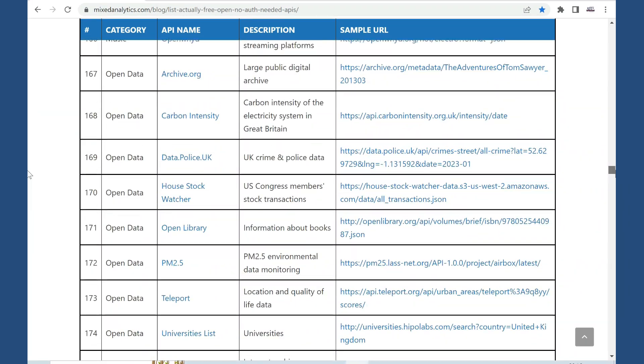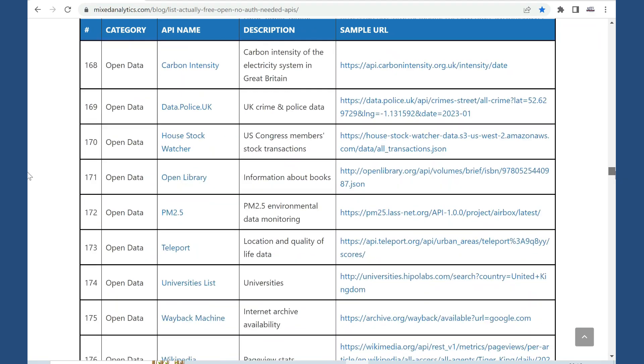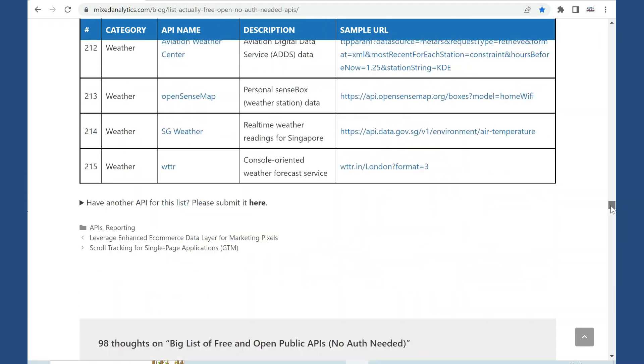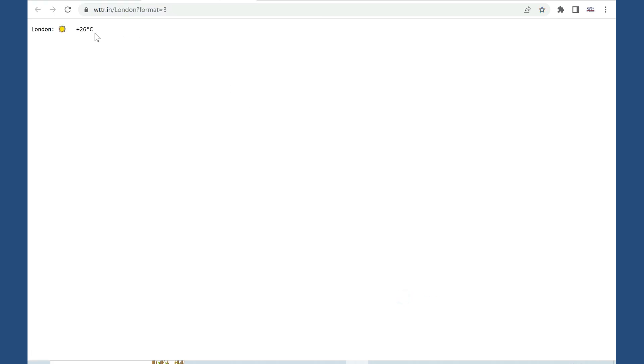Here is for example big list of free APIs that you can use. Some of them need API keys but some of them like in this case don't need any keys.